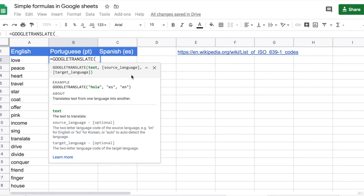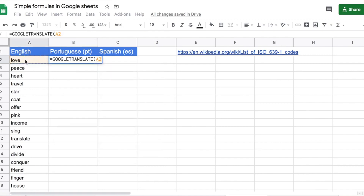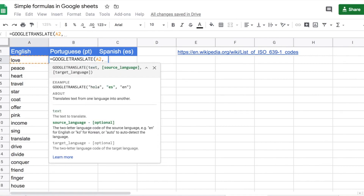The first thing it wants is the text that we need to translate. What we are doing here is translating from English into Portuguese and then into Spanish. The text we need translated is in English and is in column A. So I'm going to point my cursor to reference A2, then a comma. Next I need the source language, which is English. To write this function I need to know the ISO code for English and also for the destination languages, Portuguese and Spanish.